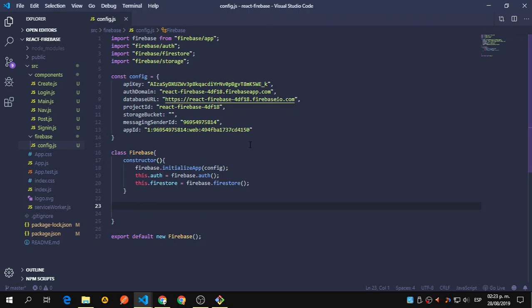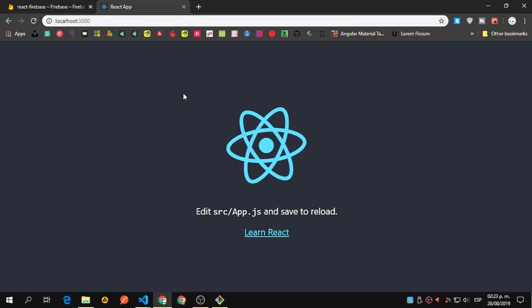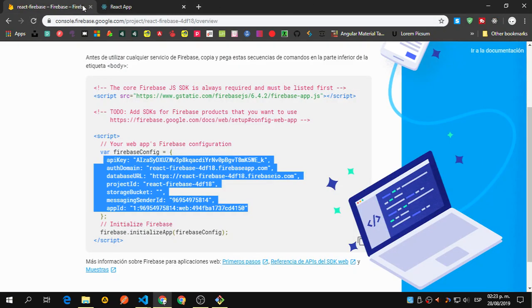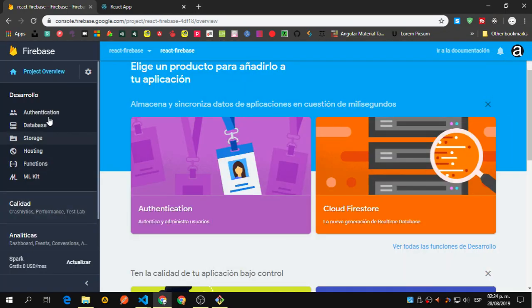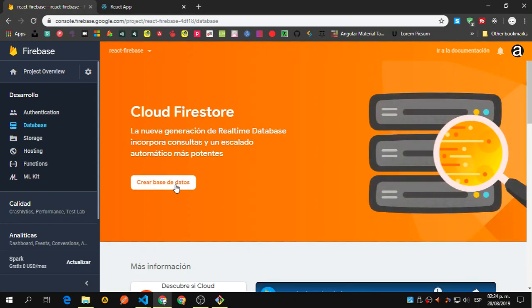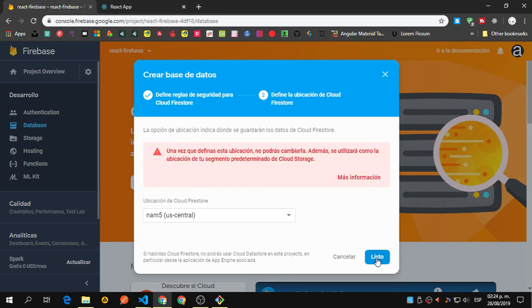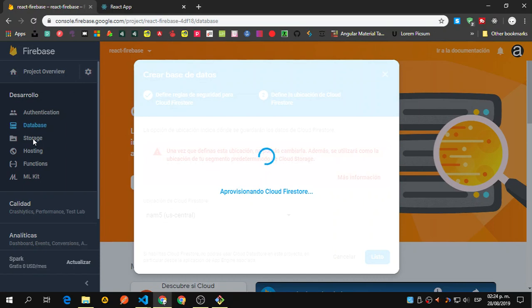Let's open the Firebase console. We don't have a database yet, so let's create that. Let's create the Firestore database and we also need to add storage.